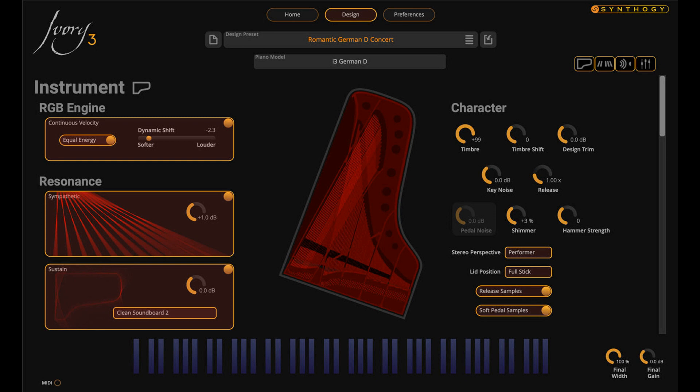Ivory 3 German D is a freestanding virtual instrument, and no previous version of Ivory is required. Of course, existing Ivory 2 owners will find that it installs quite readily into their current library. All of their previous Ivory 2 libraries, presets, and projects will open within the Ivory 3 engine and environment.